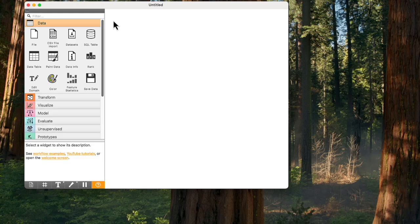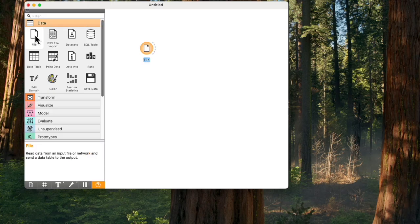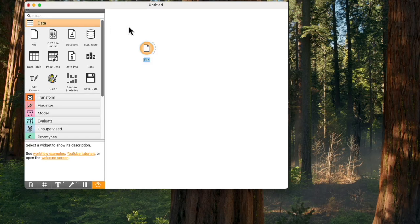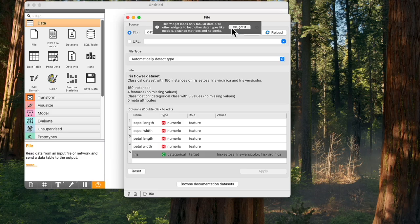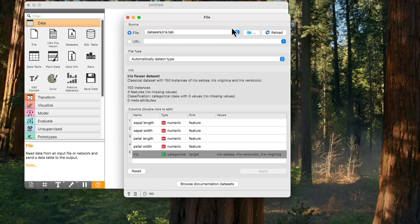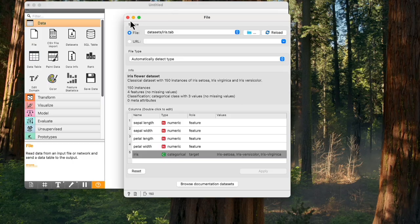There are two ways to add widgets to the canvas. The first is by clicking a component from the widget pane. The widget will be added to the canvas. Double-click on the widget icon to open it. These are the widget controls. Since this is the file widget, the controls enable loading new datasets and inspecting their properties. We will keep the iris data for this example.